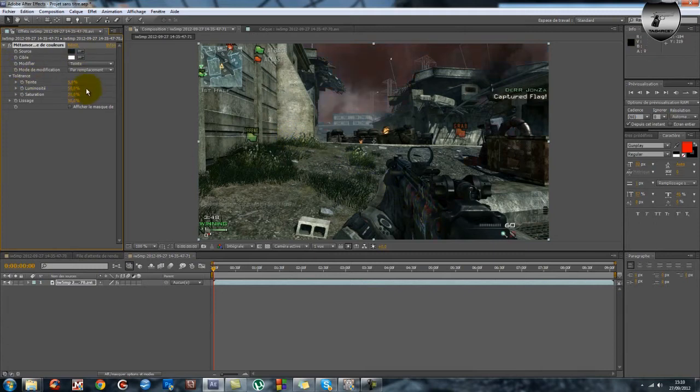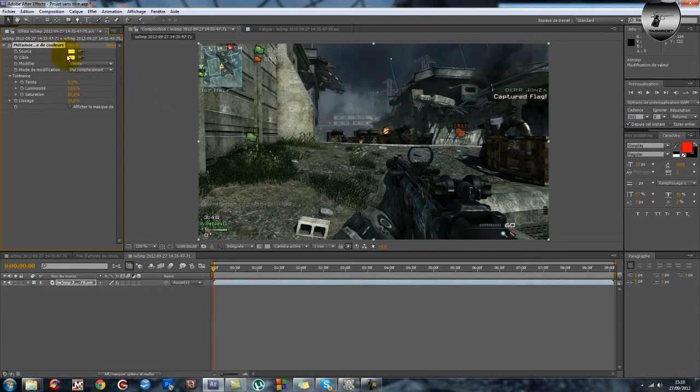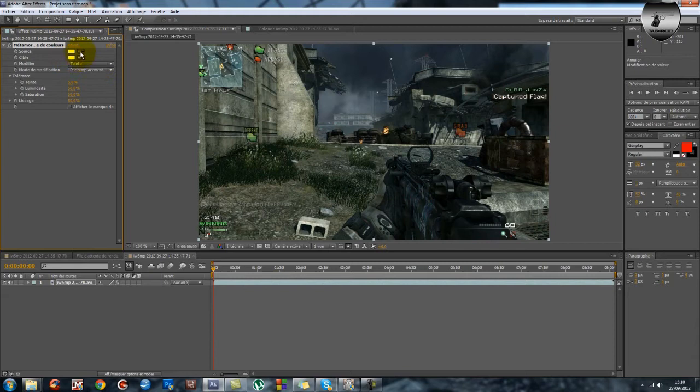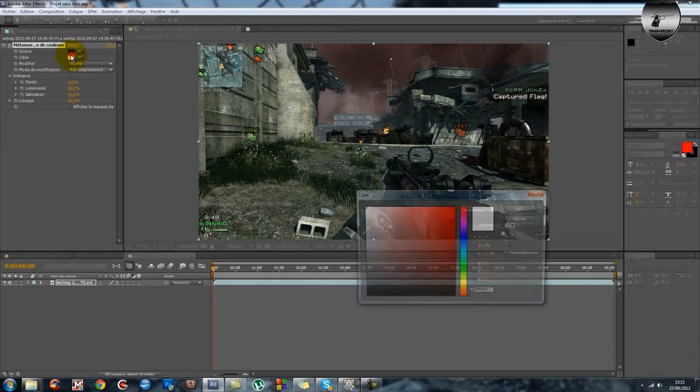Donc là ça fait très moche, on est bien d'accord, ça fait très moche. Et puis je ne vais pas prendre cette couleur là, je vais essayer. Vous essayez de... voilà, vous prenez la couleur à modifier, on s'en fout un peu de toute façon. Donc là ça fait affreusement moche.